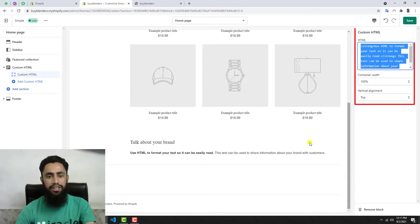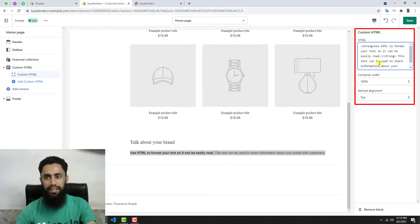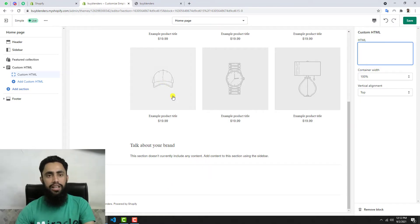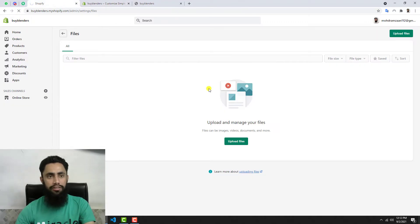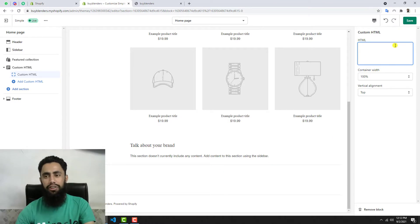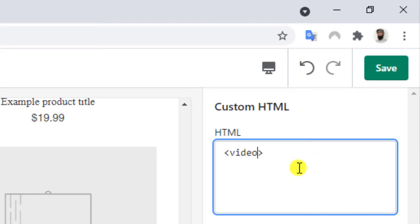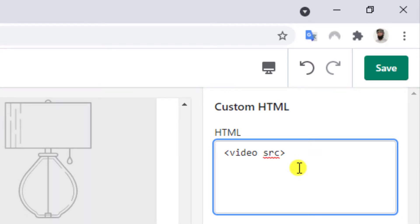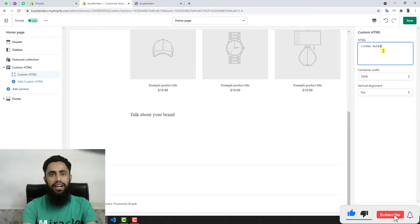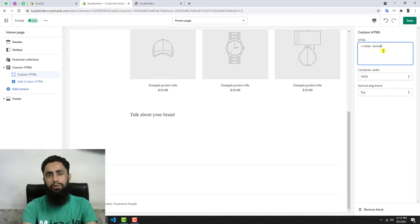On the right-hand side you can see the Custom HTML input box and the output is reflected on the left. If I delete the content from the input box, you can see it is removed from the preview as well. Let's continue with the coding part. To add a video, you need to add a video tag. Before adding the SRC attribute — SRC means the source of the video — I want to add a few other properties first.